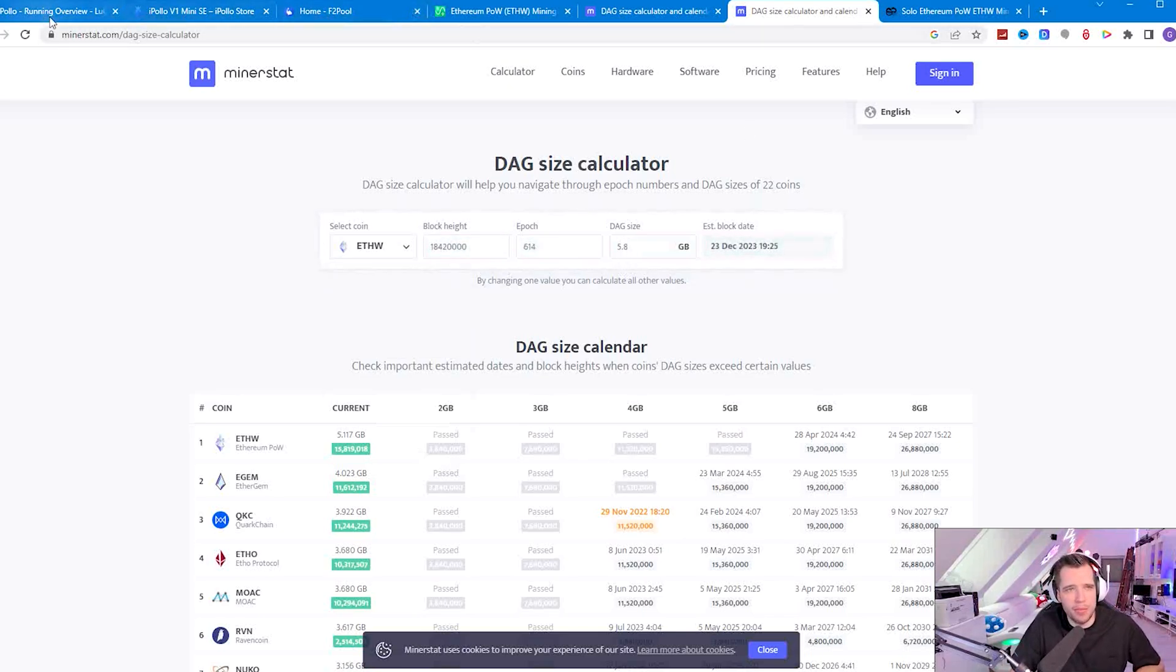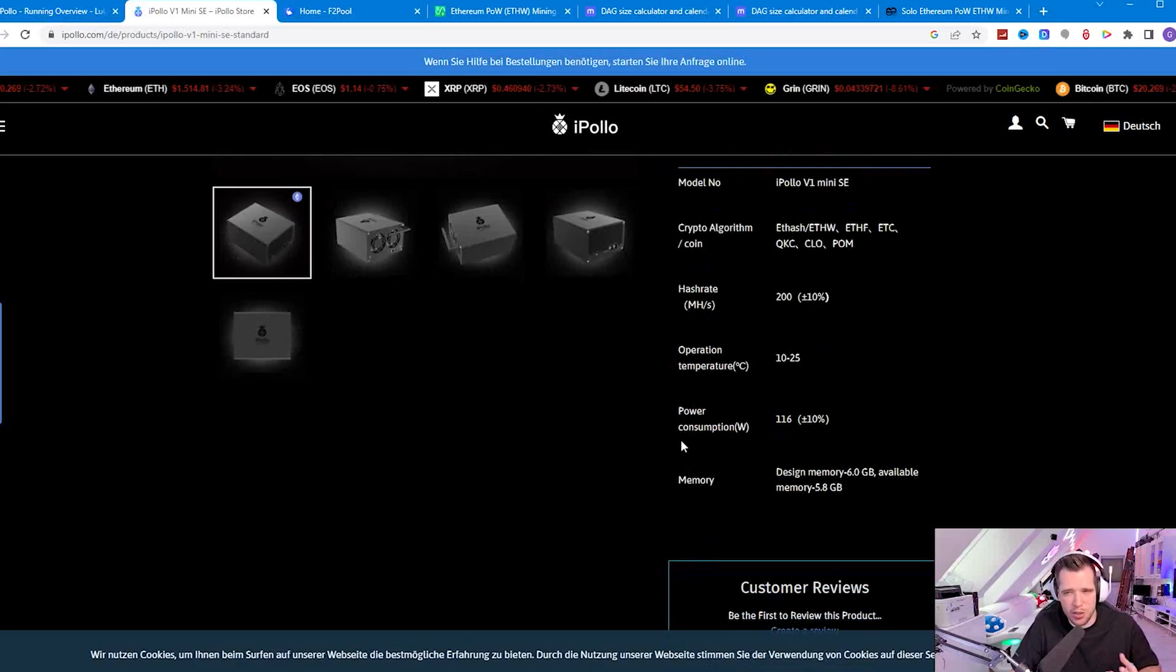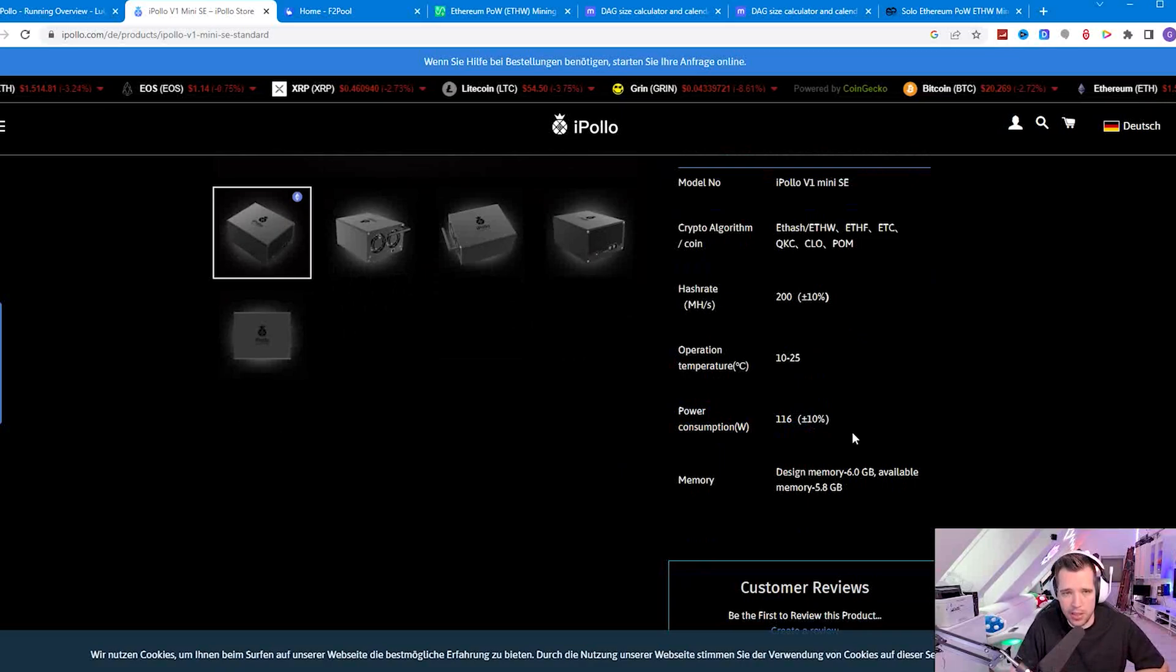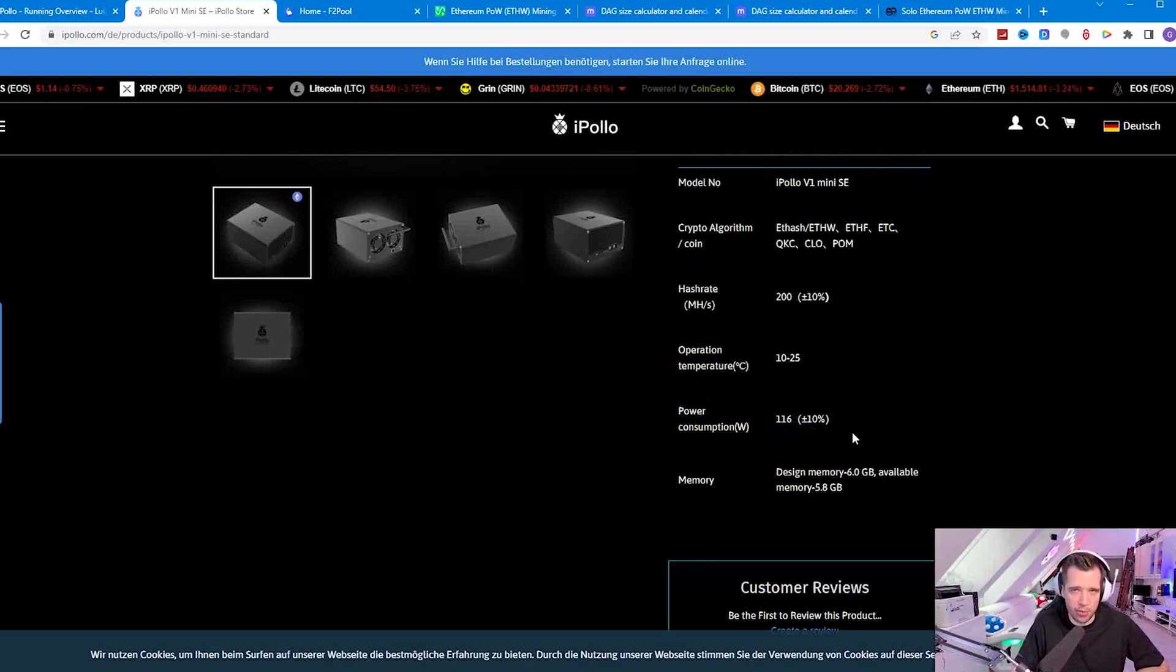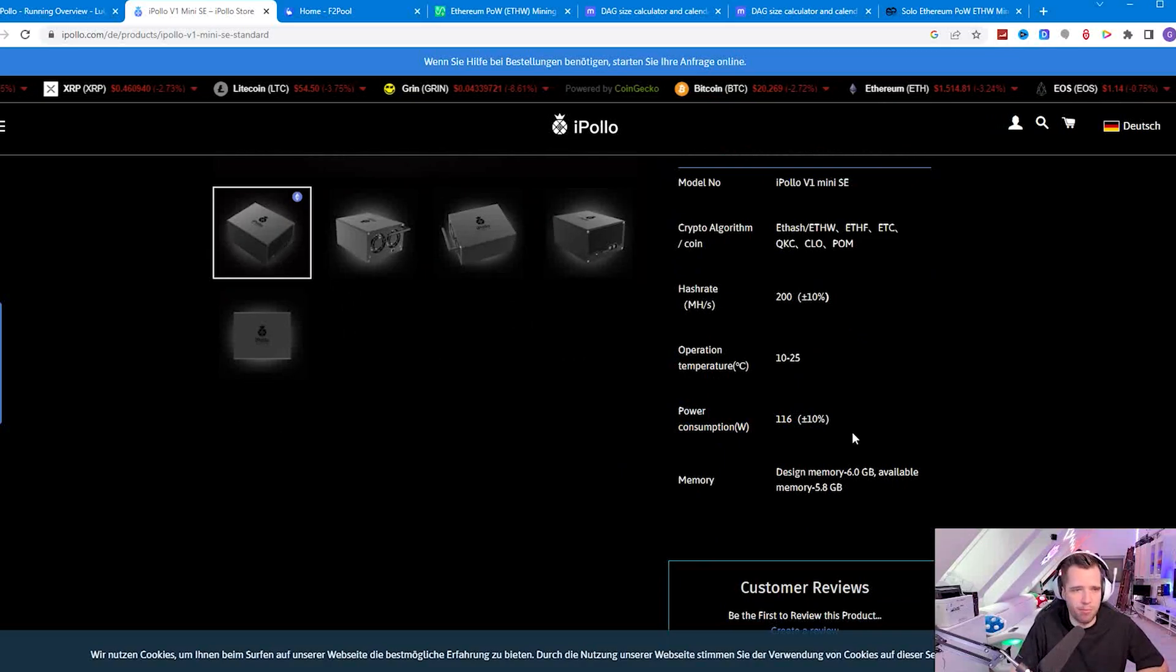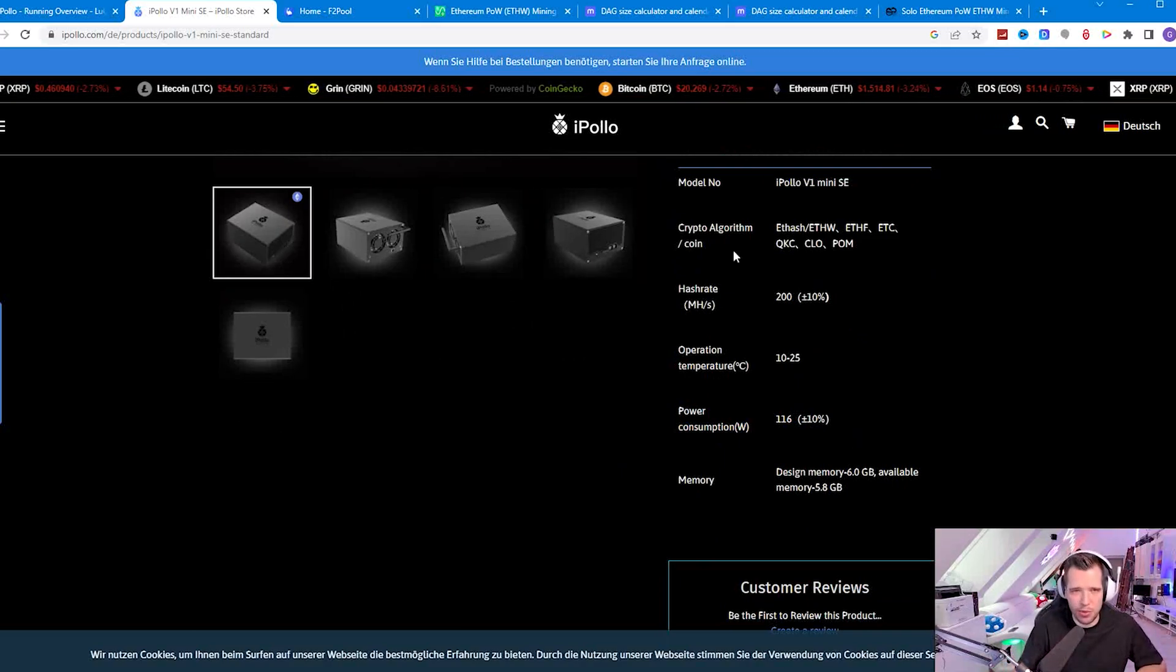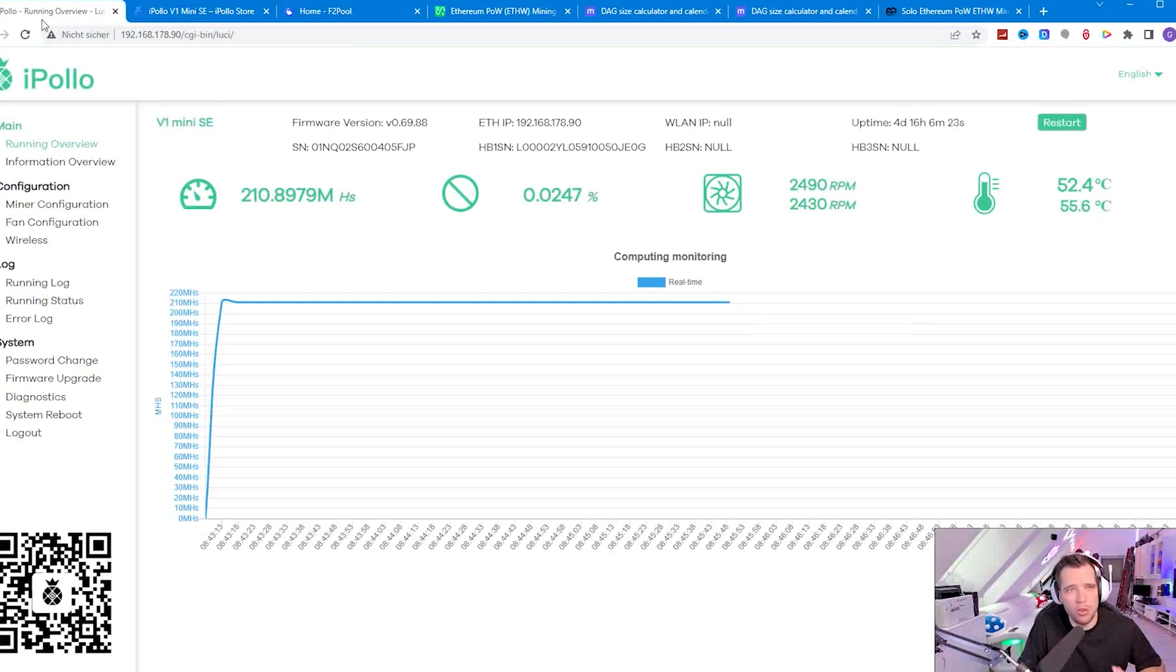The power consumption is really just about 100 watts so it almost drains nothing. You could even do solar mining with it, just power it from solar and you don't have any running costs or any huge running costs on this miner.